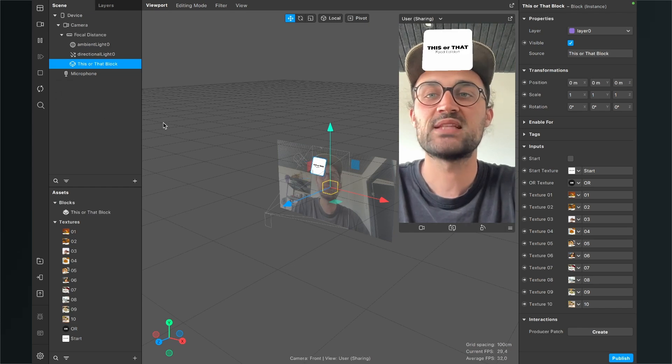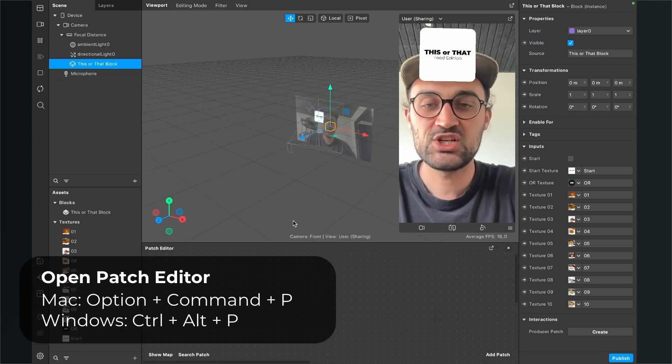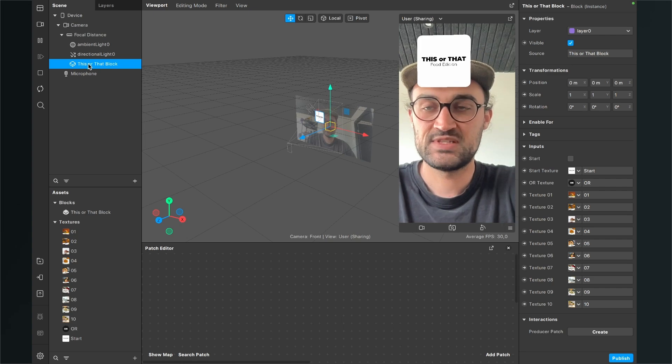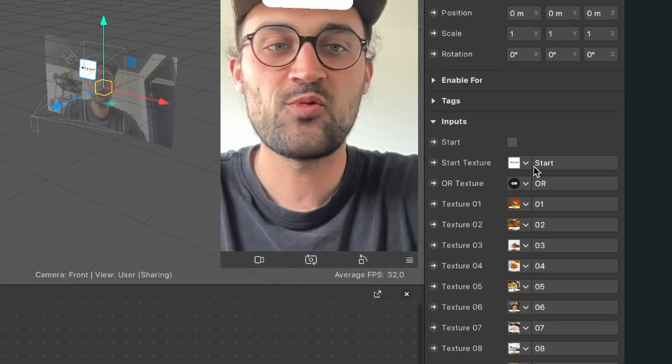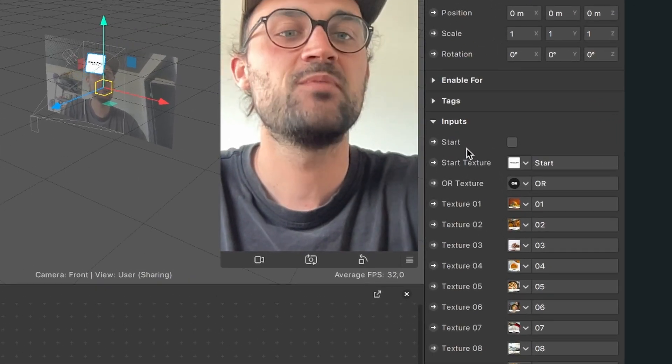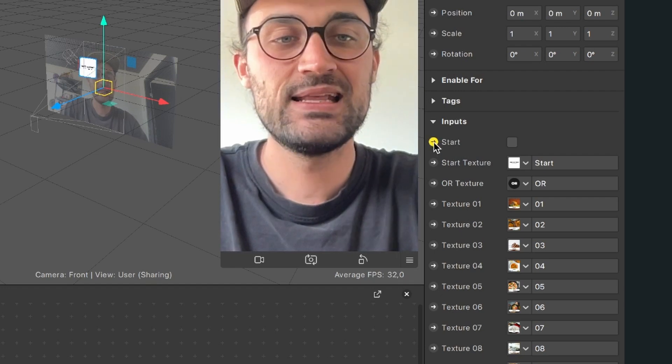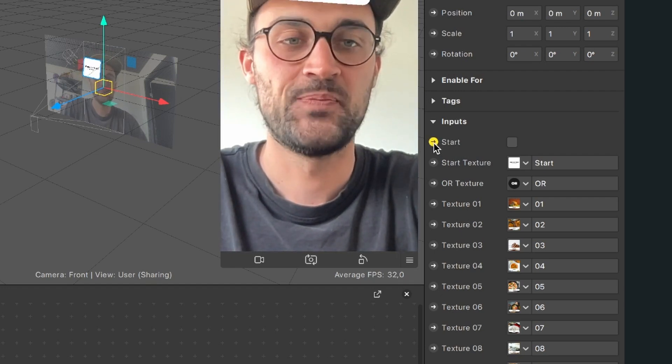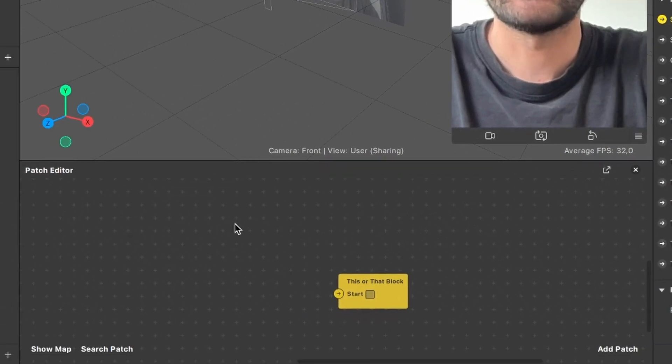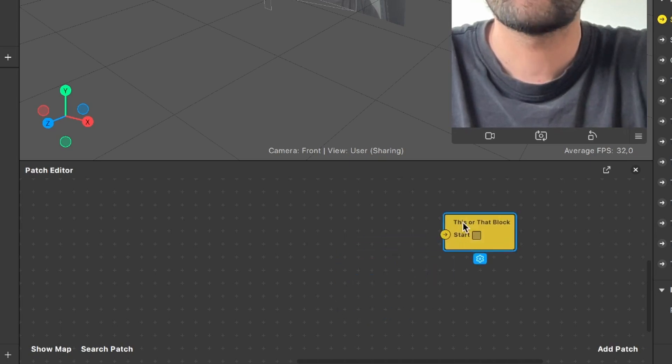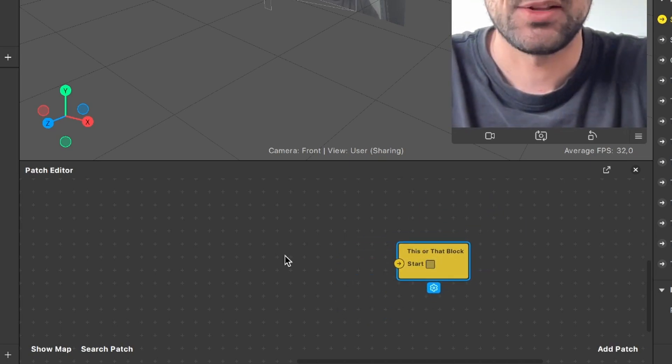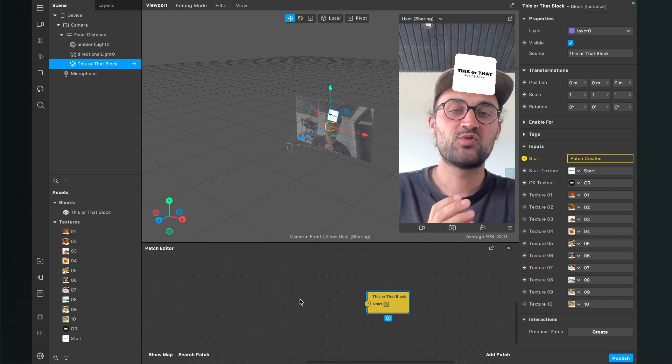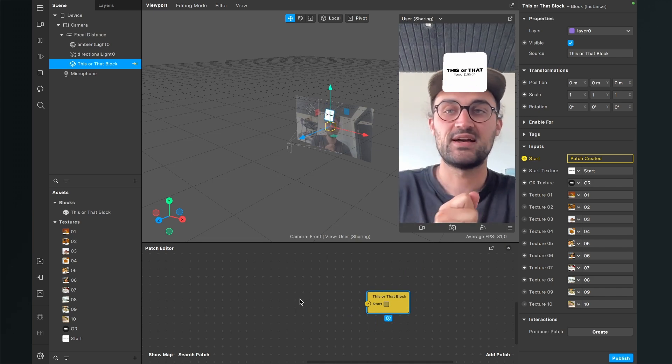Now we will just open our patch editor and now we again select the this or that block, go to the right hand side and next to the start input we can see a little arrow. When we hover over it, it gets yellow. Just click on it and then you will find this yellow patch in your patch editor. Now as I already have said, I want to trigger this filter with the recording start.